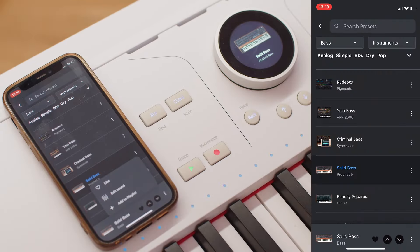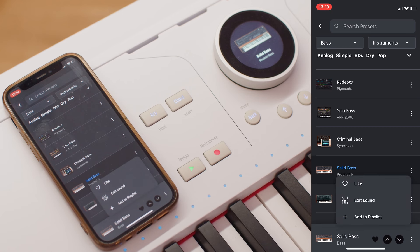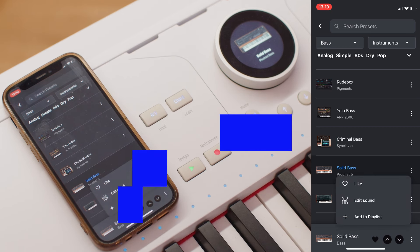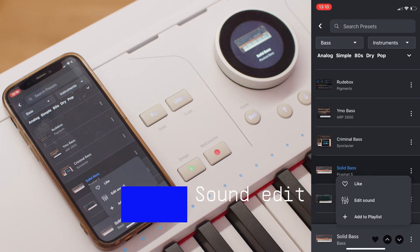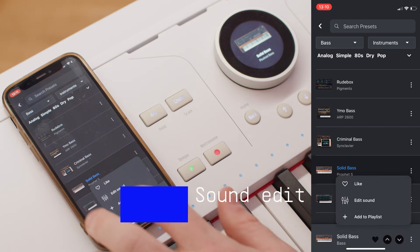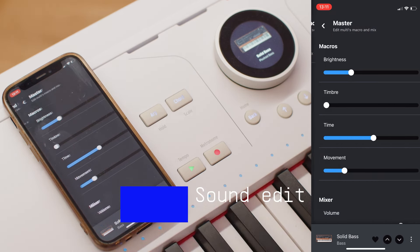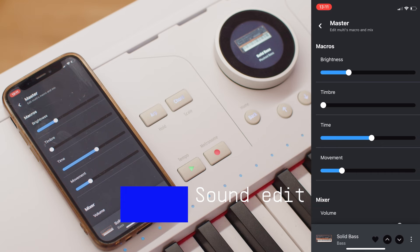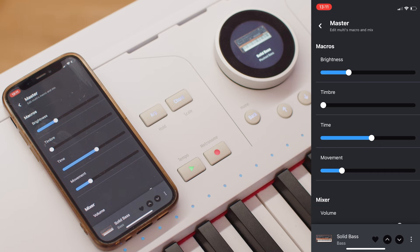By pressing the three dots next to the preset name, you can access extra functions and easily like particular presets and edit them according to the Astrolab macros and mixer structure, with your hardware reacting to your changes in real time, or quickly add them to your playlists.